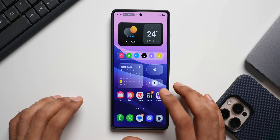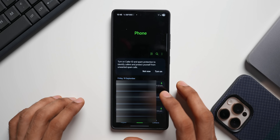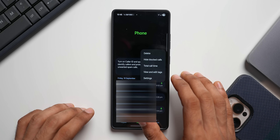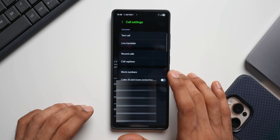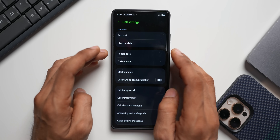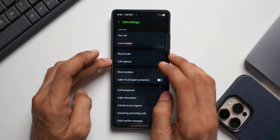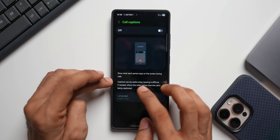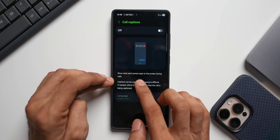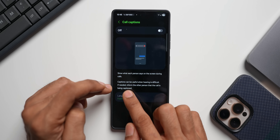The next thing you might want to do on One UI 8 is enabling call captions — a brand new feature that's going to be very useful for a lot of you. Let's go to the phone application, tap on the three-dot button, tap on settings, and this is where you will see call captions. Just tap on it.